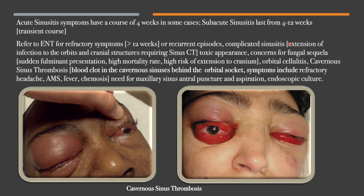Complicated sinusitis means extension of infection into the orbits and cranial structures; this requires CT visualization so the patient will need a sinus CT. Refer to ENT for toxic-appearing patients, concerns for fungal infection — which has a sudden fulminant presentation with high mortality and high risk of intracranial extension — and for orbital cellulitis.